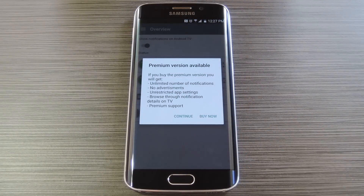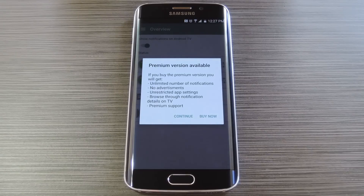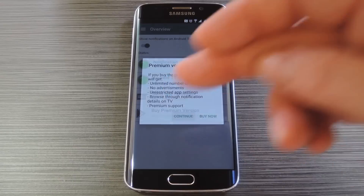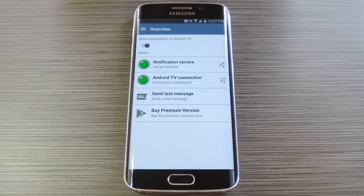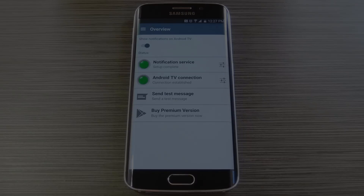From here, it'll offer you a chance to upgrade to the Pro version, which would run you $2.49. But that's not a requirement, so if you'd rather skip that part, just hit continue. From here, you're all set up and ready to go, so let me switch back to the Nexus Player to show you what notifications will look like.